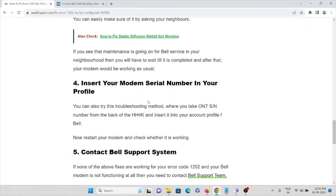The fourth method is to insert your modem CL number into your profile. Take the ONT or SN number from the back of the HH4K modem and insert it into your Bell account profile. Then restart the modem to check whether it is working fine.